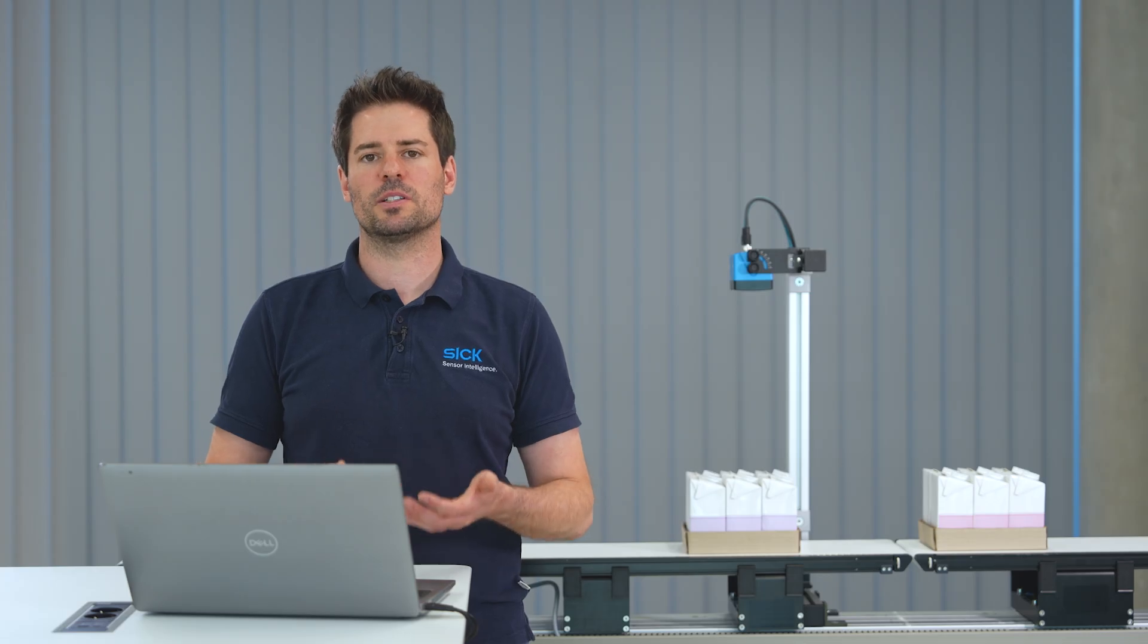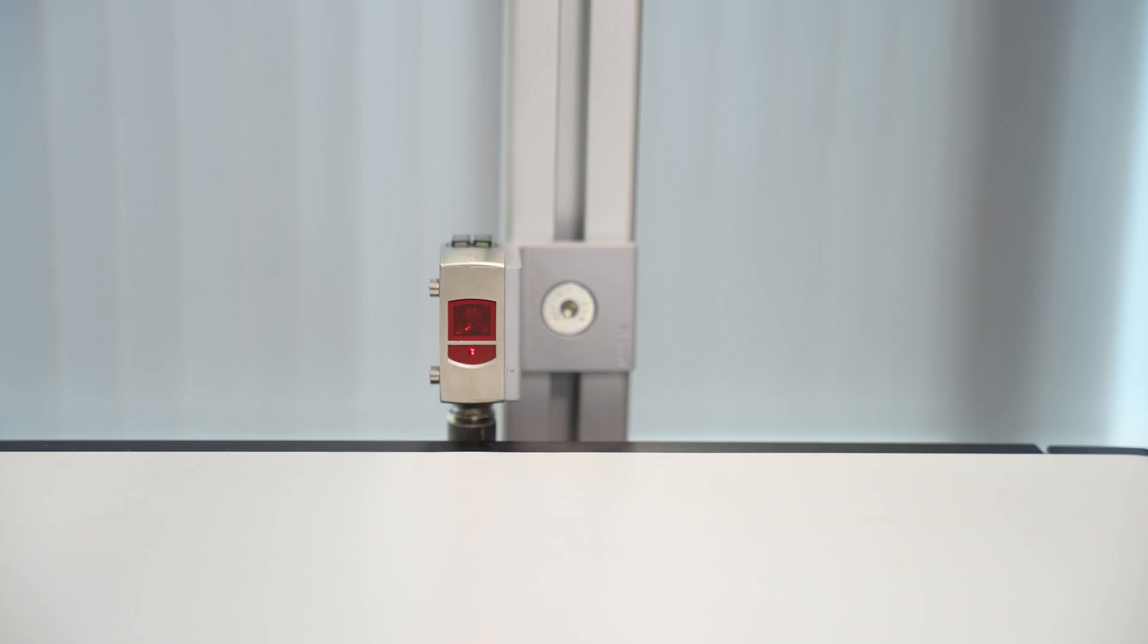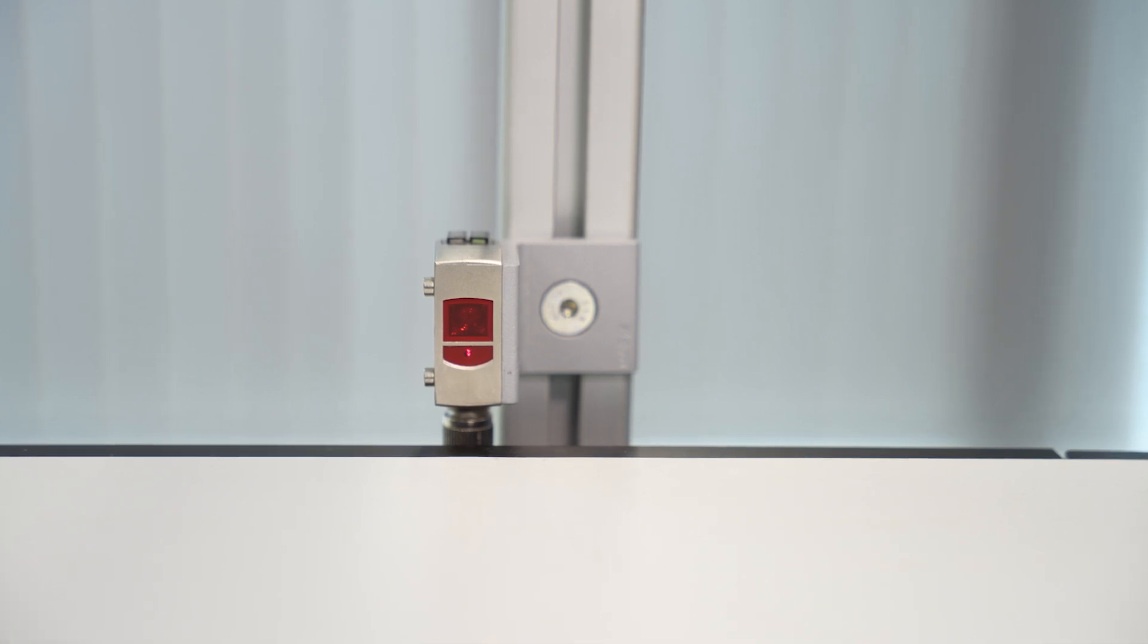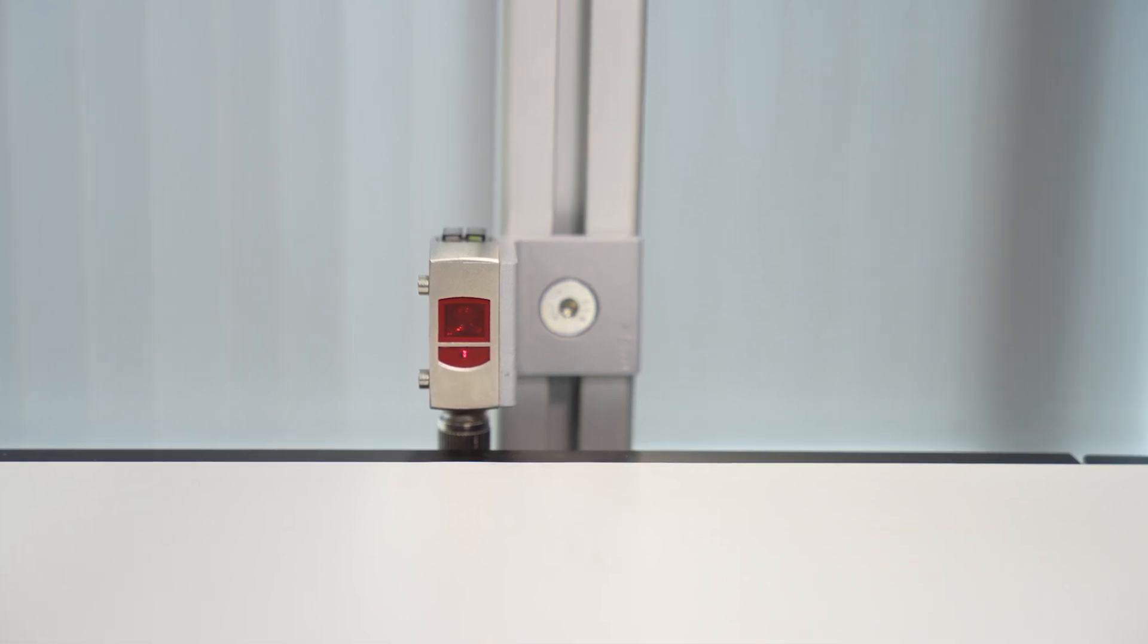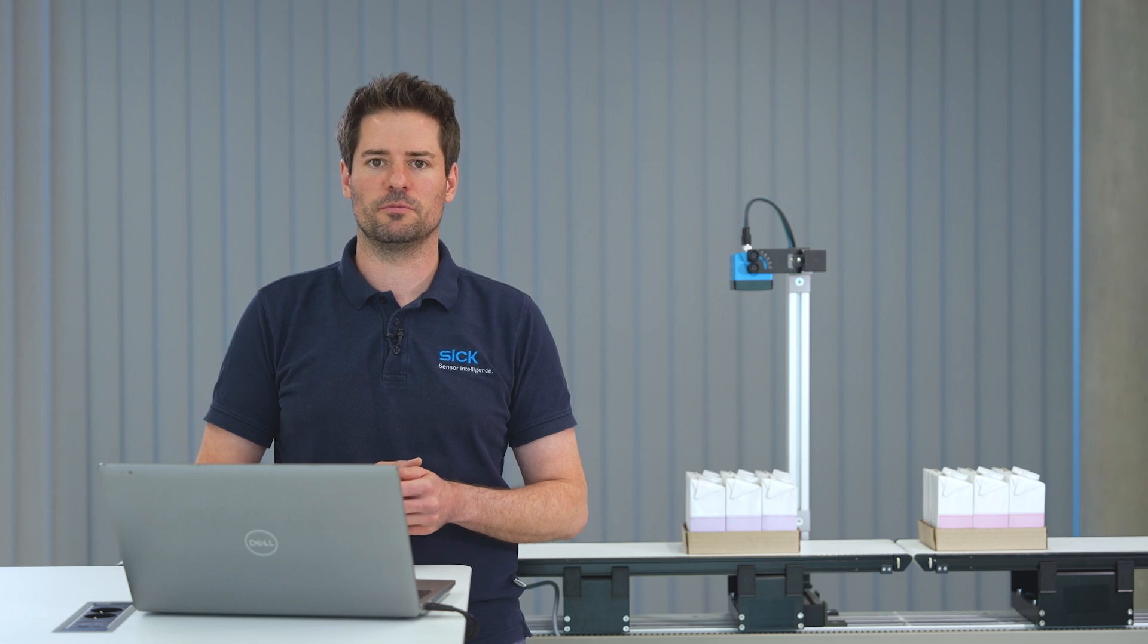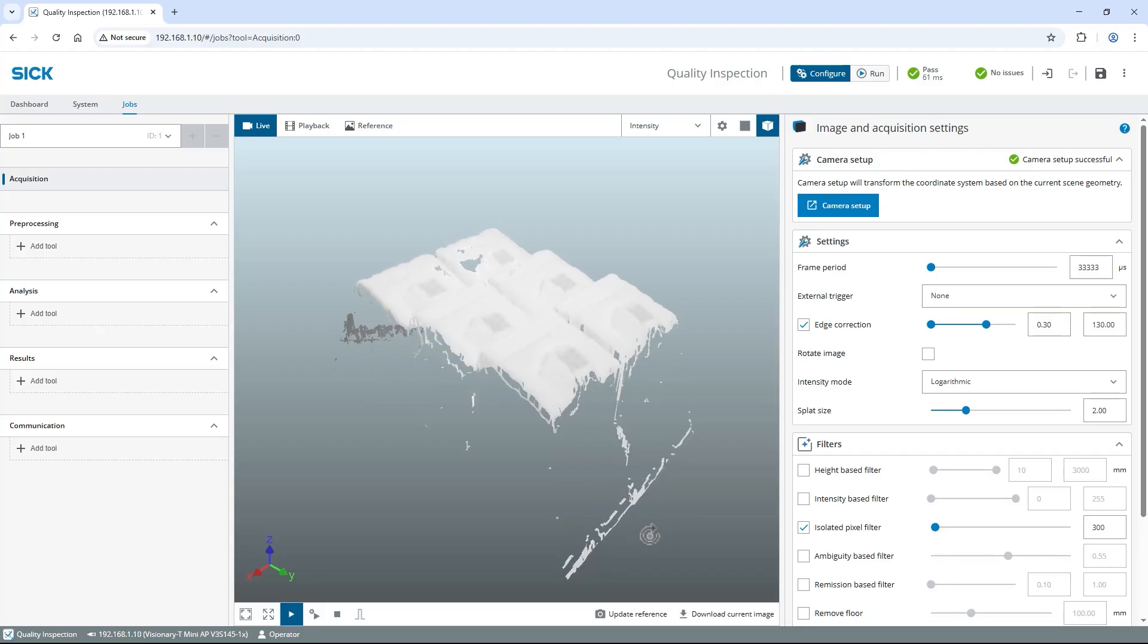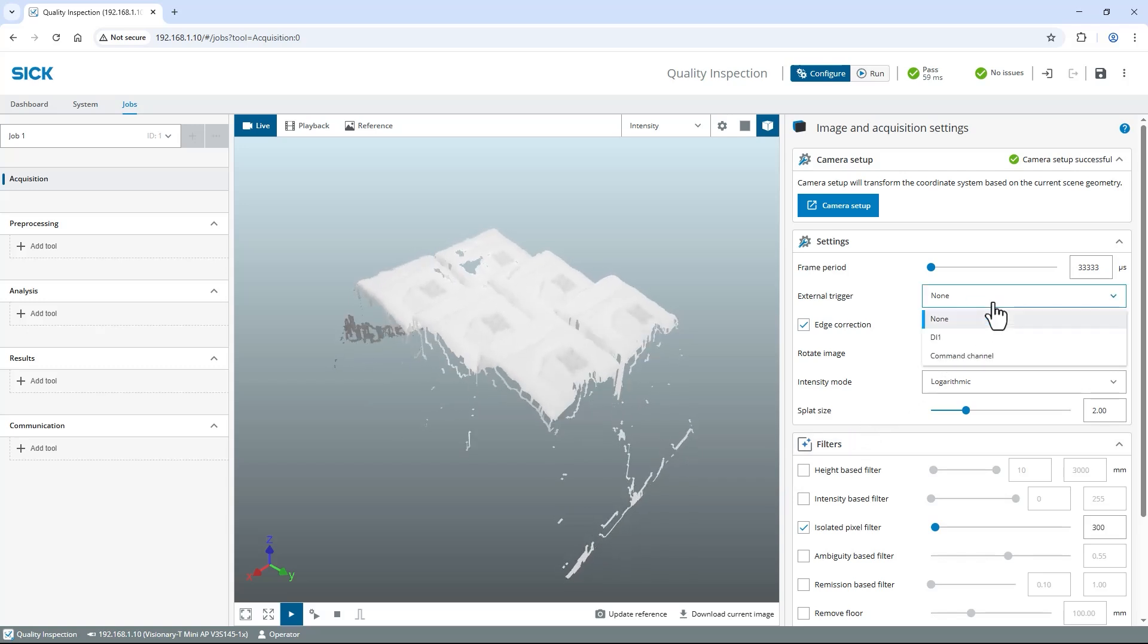As my boxes are moving along a conveyor belt I installed a trigger sensor to always capture the 3D images at the same position. It's connected to the digital input 1 of the Visionary T-Mini. To activate the trigger signal in Signova find the settings section on the right and change the external trigger setting to DI1 for digital input 1.